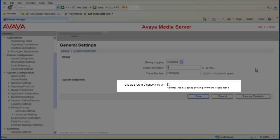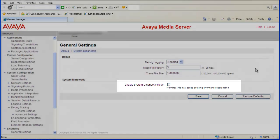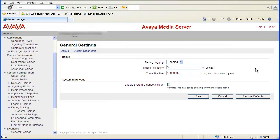Again, remember, do not check the box for Enable System Diagnostic Mode unless directed to by AACC development because of the potential impact to system performance. Now click the Save button to change the settings.